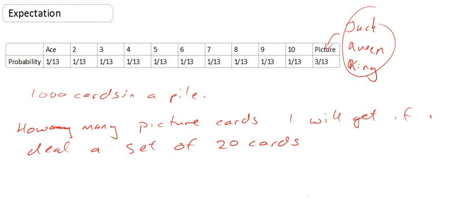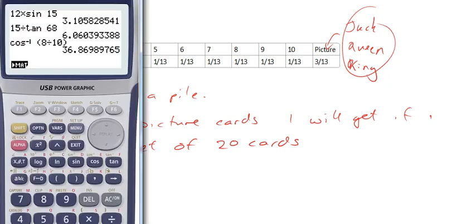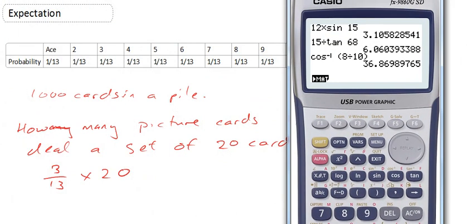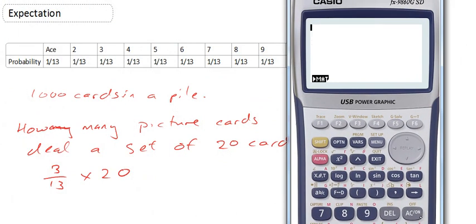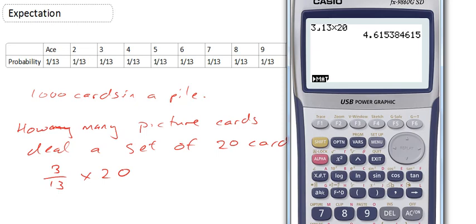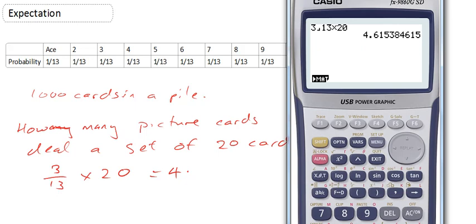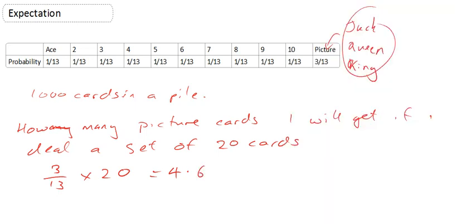So, I'm going to deal out 20 cards from that, and the way I work out my expectation is 3 out of 13 times 20. For that, I'm going to use my calculator. So, 3 out of 13 times 20 tells me I'm going to get 4.62 cards, picture cards.